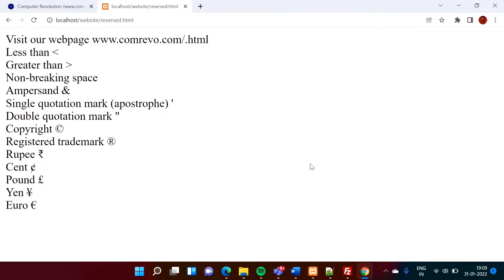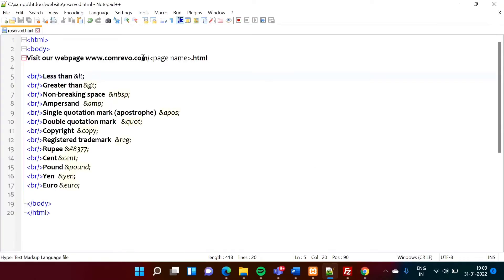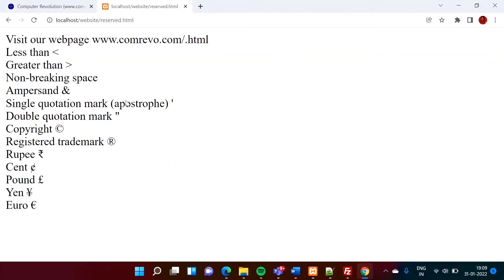But there I mentioned, see here I have mentioned page name and that I have mentioned in angular bracket, less than symbol and greater than symbol. But it is not visible on our web page. See, it is not visible here.